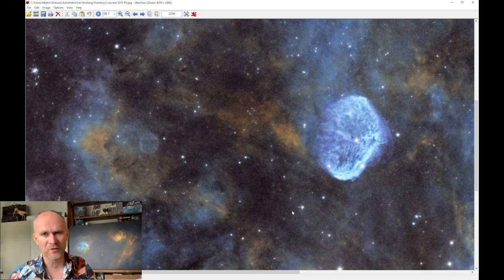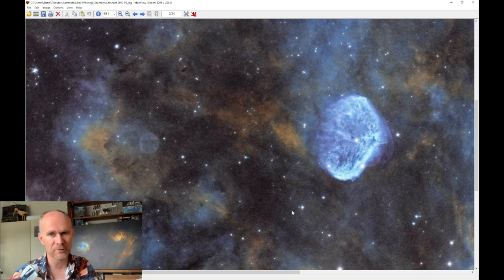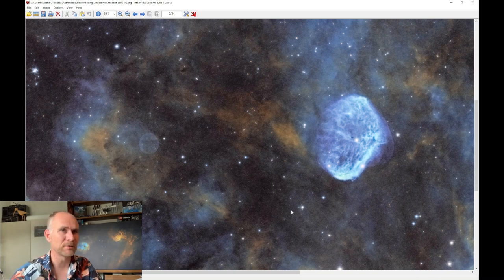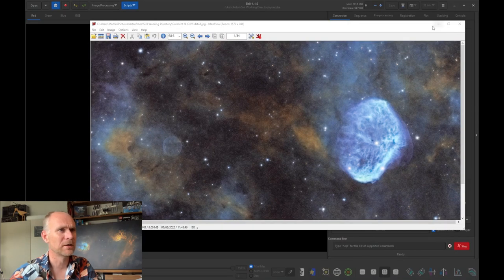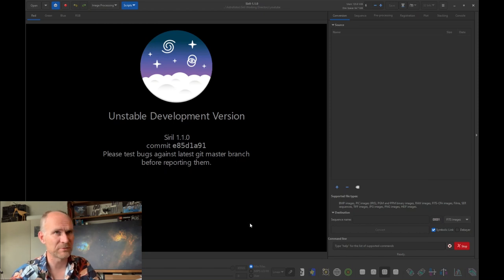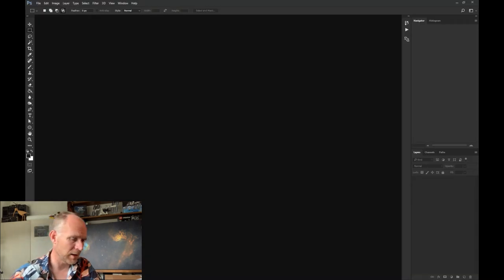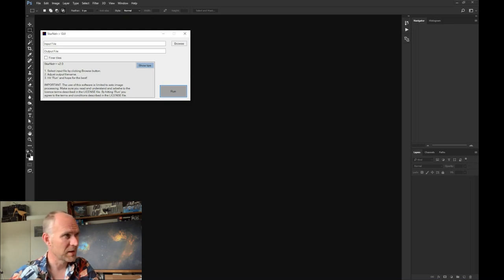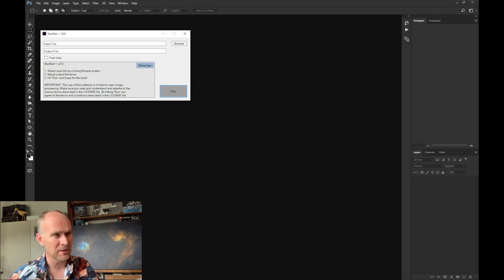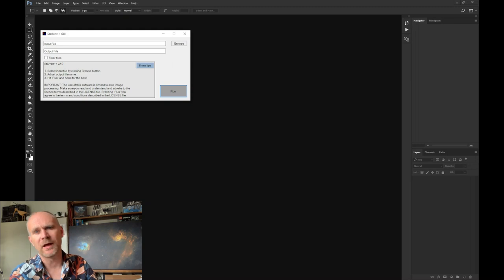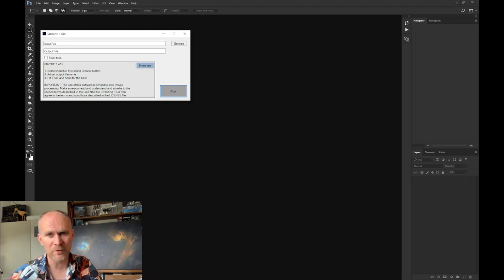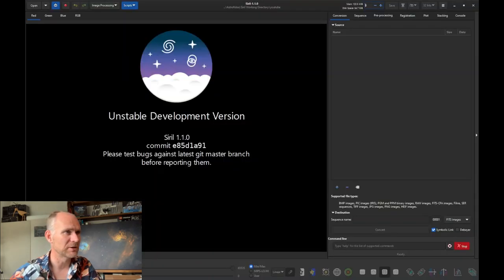It's a whole technical story and there are many other people who can explain that much better than I can — look them up on YouTube. This video is about the process. I'm going to use a few pieces of software: Siril of course, my favorite for astrophotography; Photoshop; and something called StarNet++. StarNet++ is used to remove the stars from the images so I can work on the nebulosity specifically, then add the stars back in later.